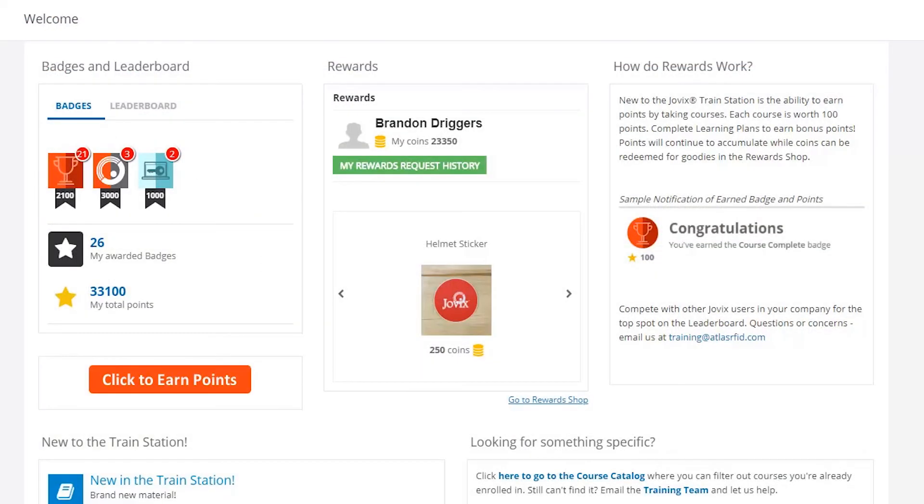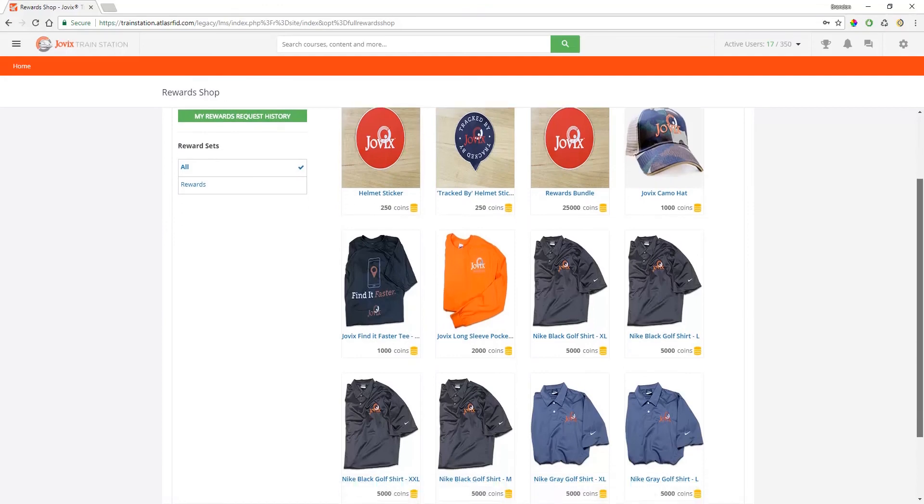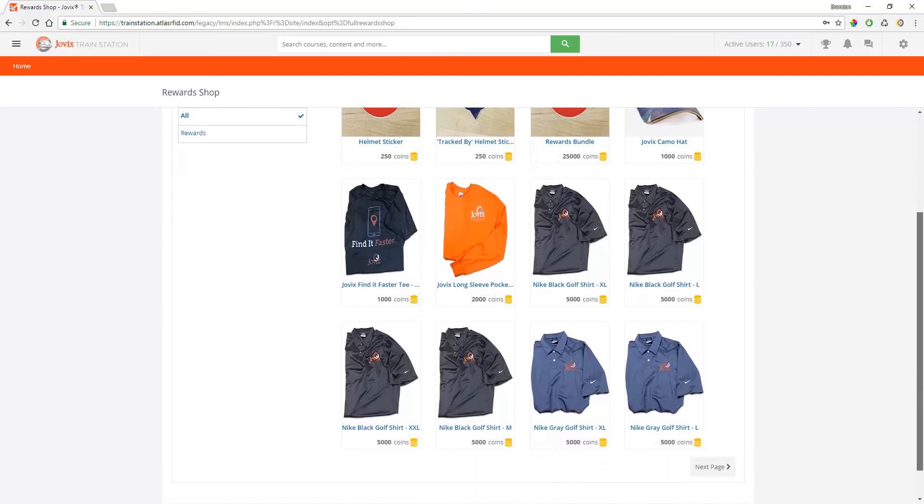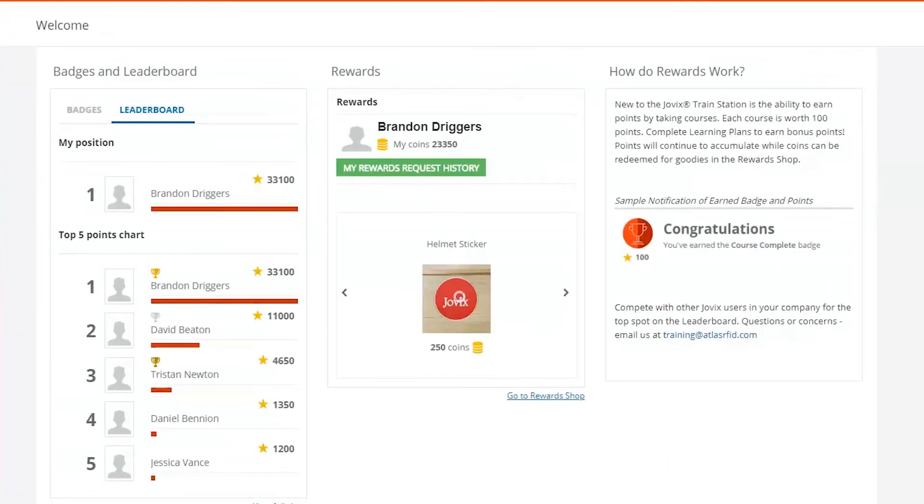New this year in the Jovix Train Station is our rewards program. While completing your courses, you'll earn points that you can redeem for helmet stickers, hats, t-shirts, and more. Compete with your colleagues and check your rankings on your custom leaderboard.